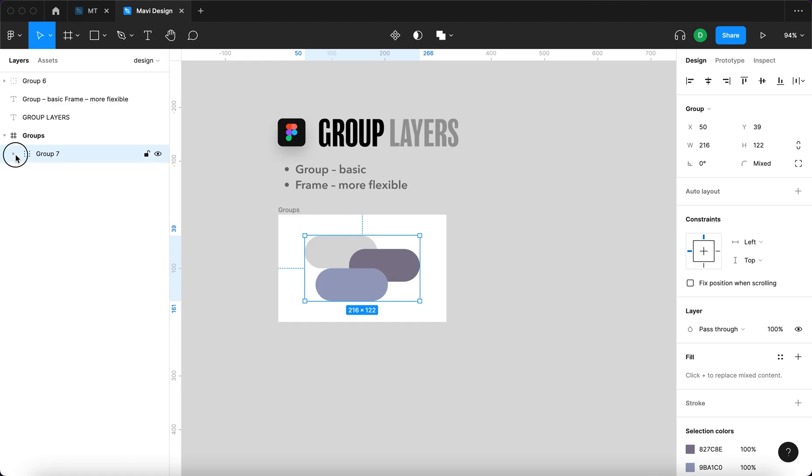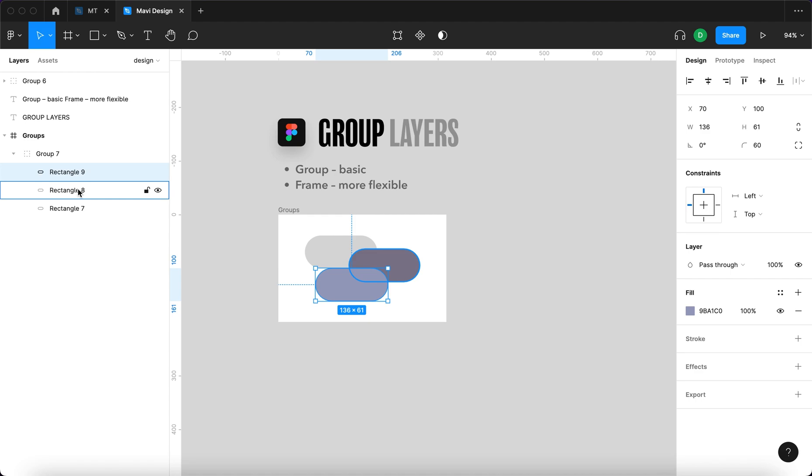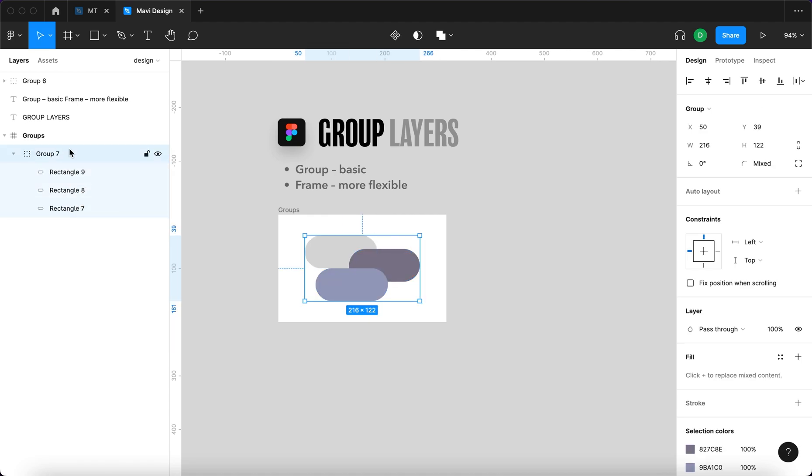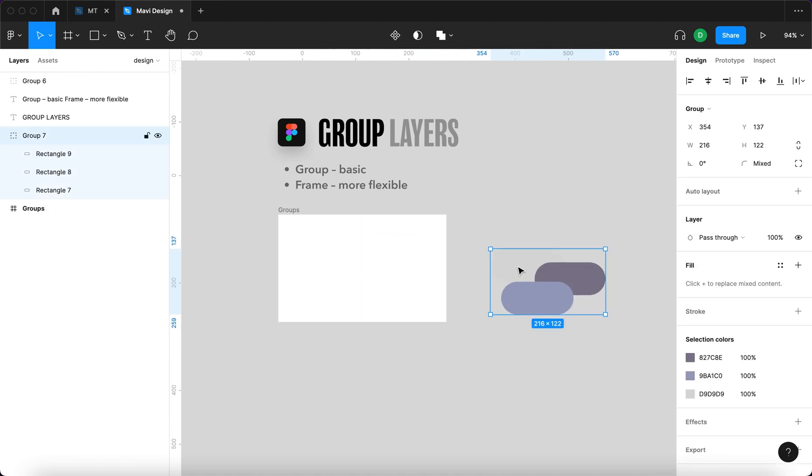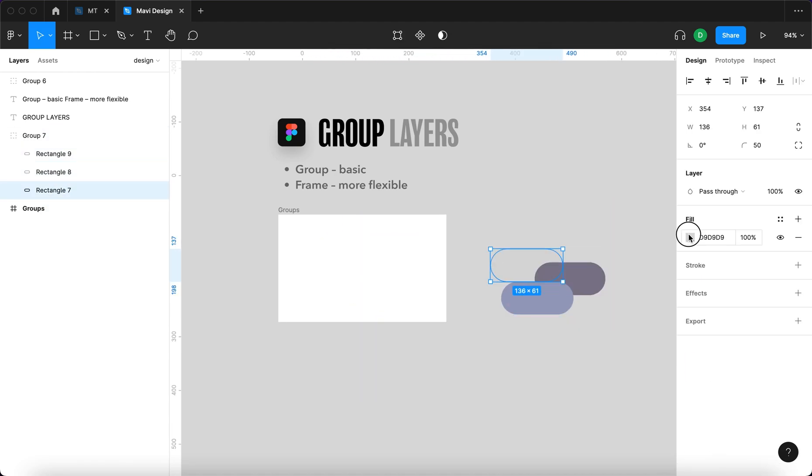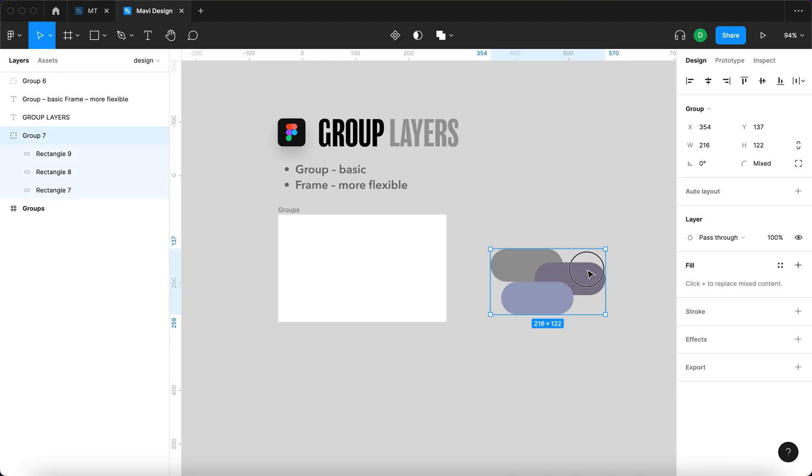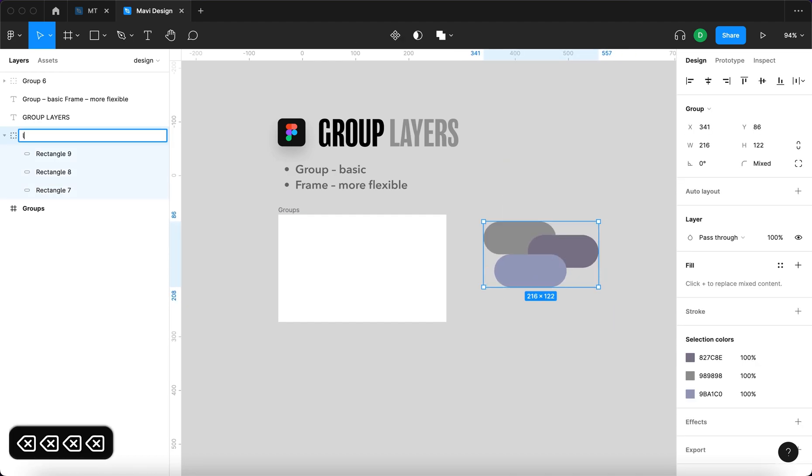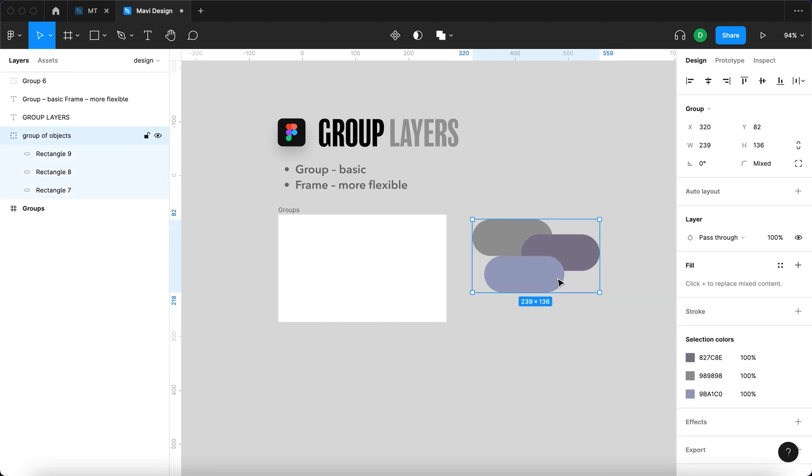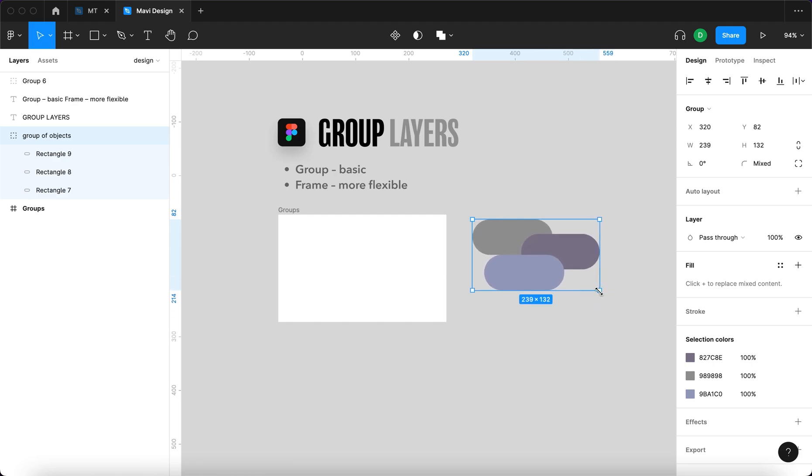You can see what's inside and then you can move this group around as if it were just another layer. You can of course rename the group however you'd like and also scale the group, which also means scaling the layers, the objects inside the group.